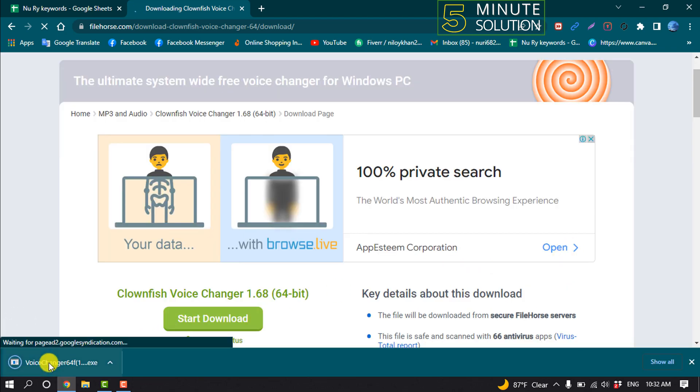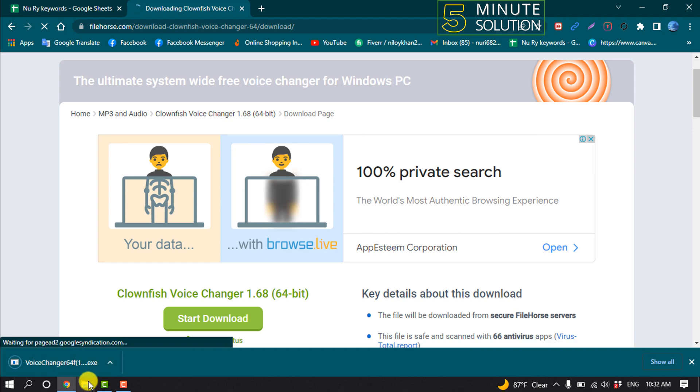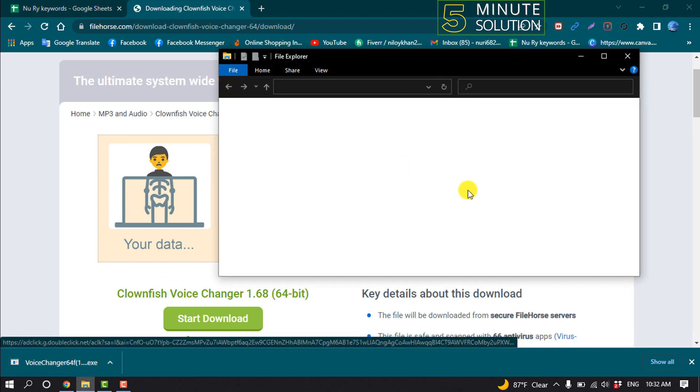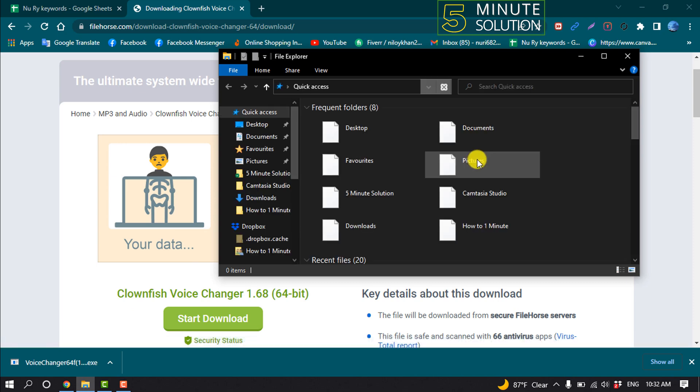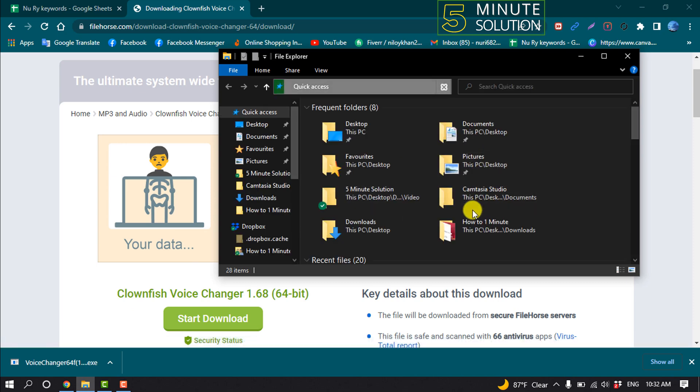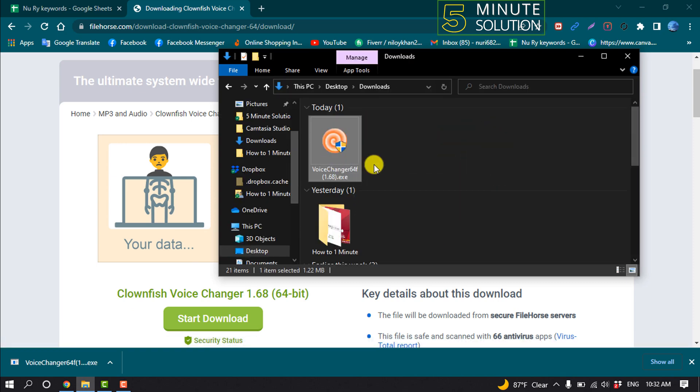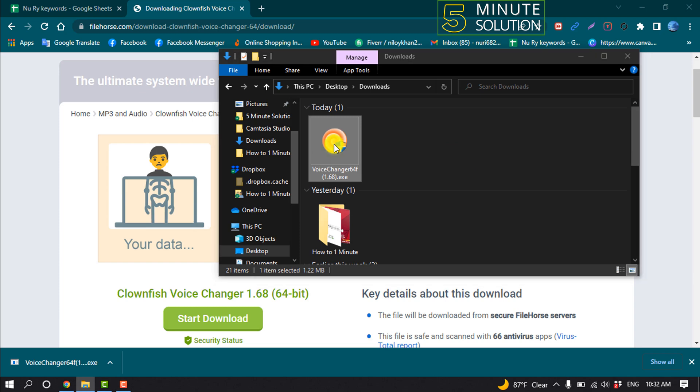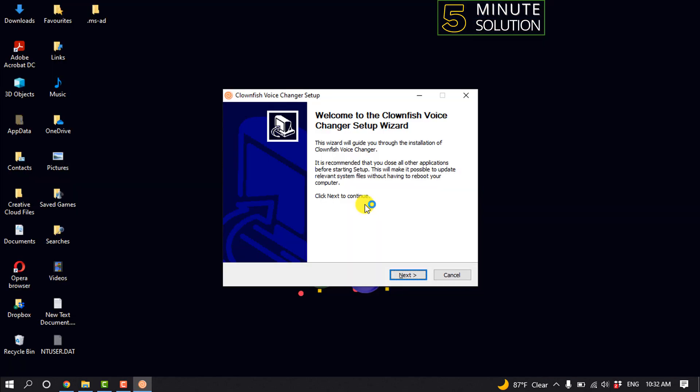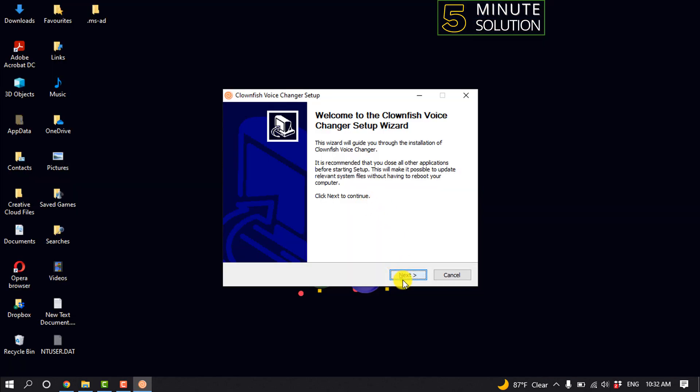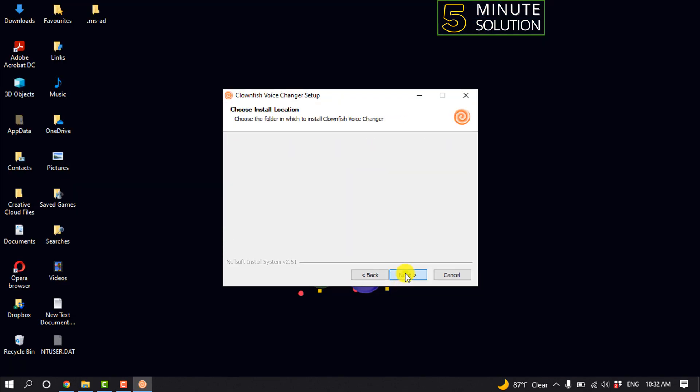So as you can see, this is a very small size app. And after downloading it, let's see how to install the app. So here's the installer, simply double click on it and install your app.